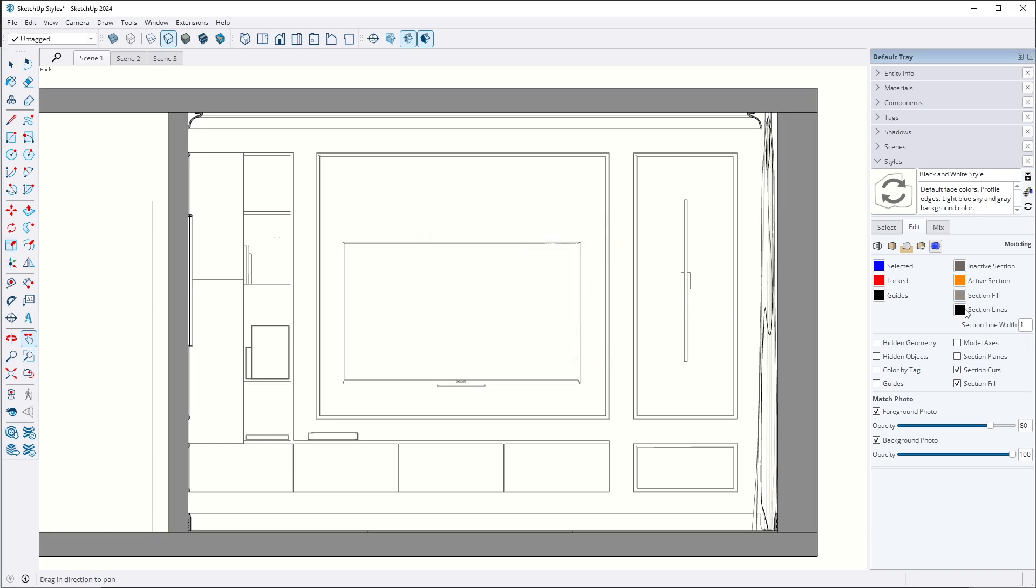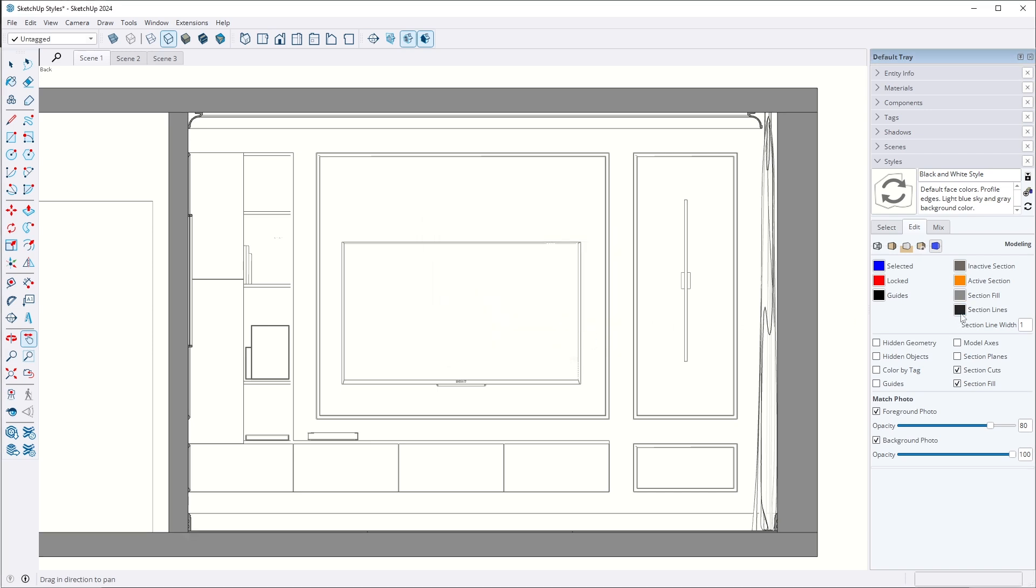Optionally, you can also adjust the color of the section lines. Update the style with these changes. There you have it. We've created a second style for technical drawings.